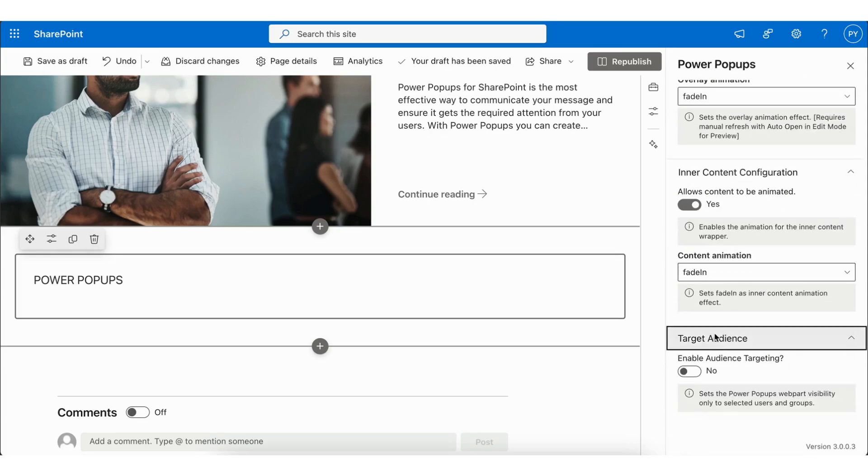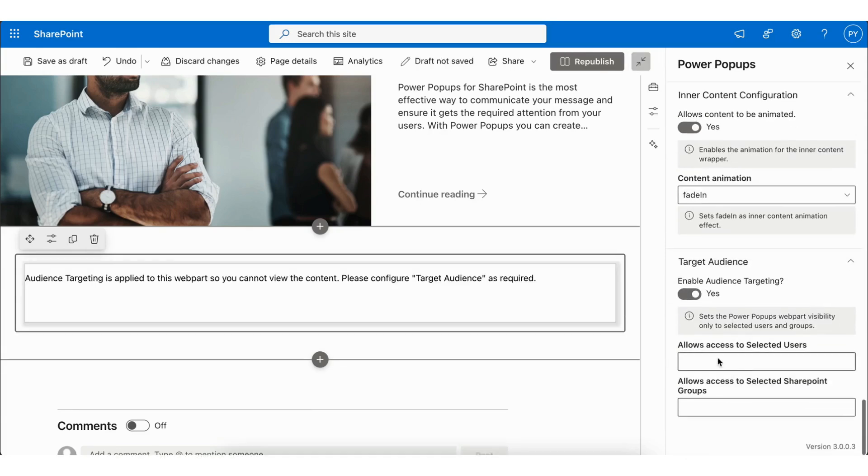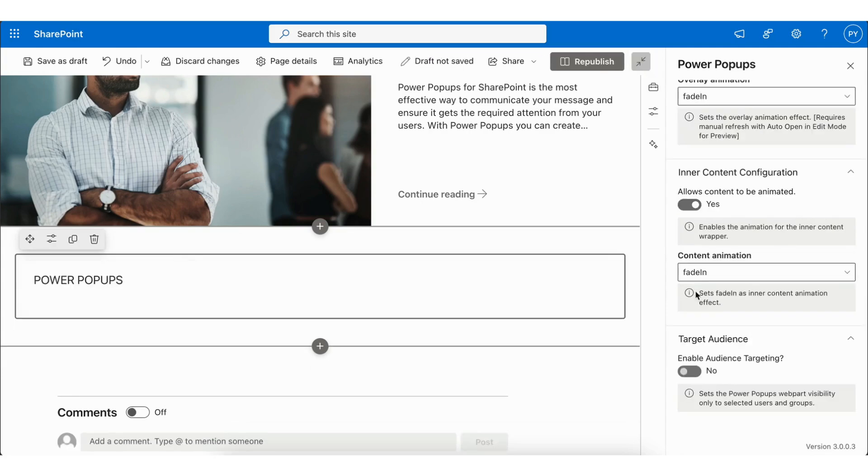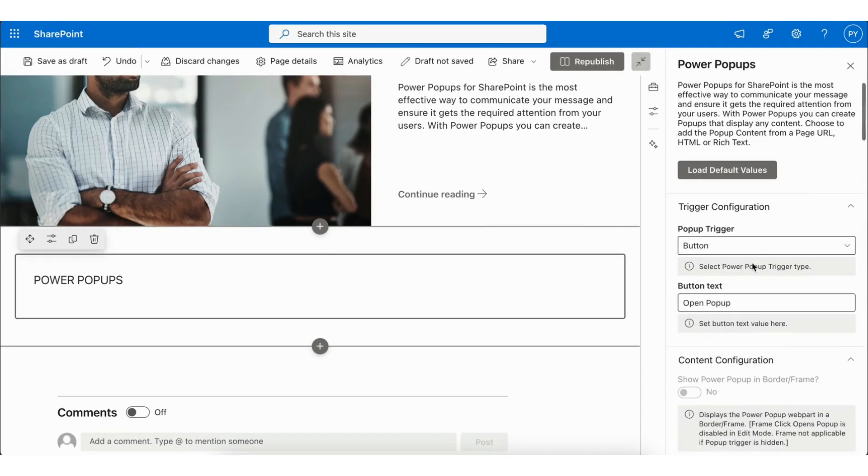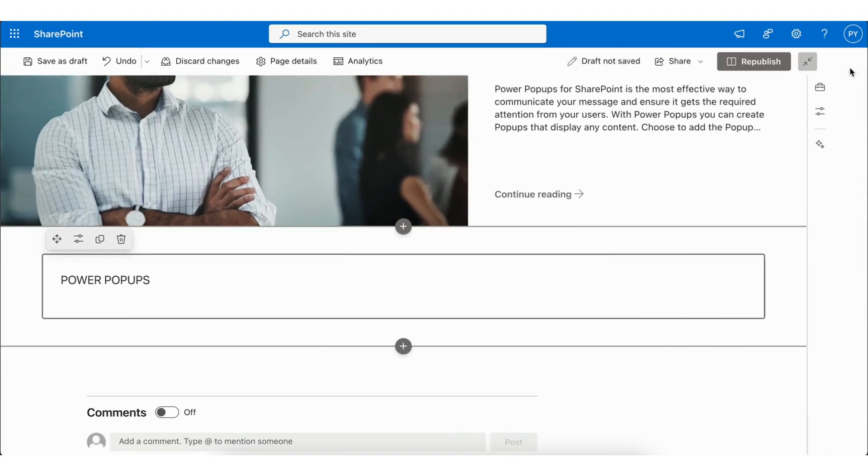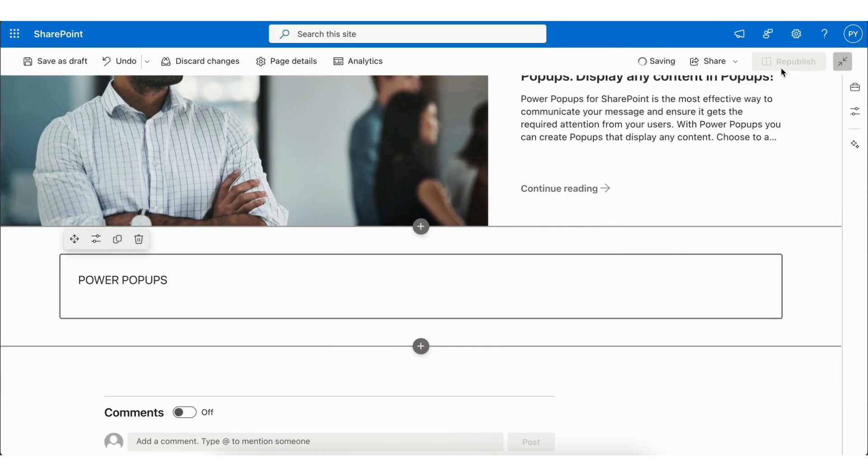Then we have Target Audience, where you can target selected users or selected SharePoint groups. Once you're done, close the editor and republish your site.